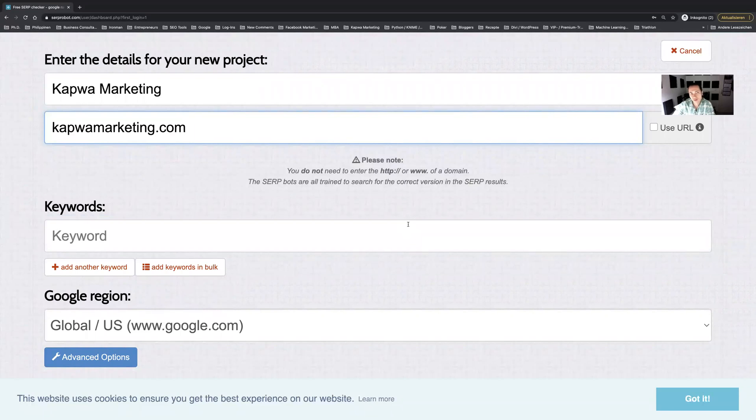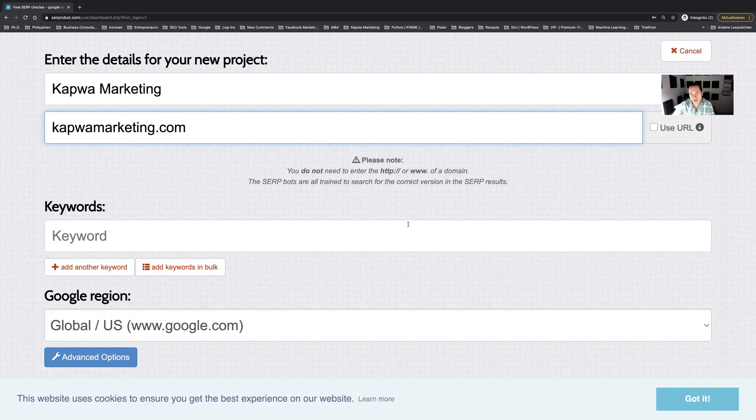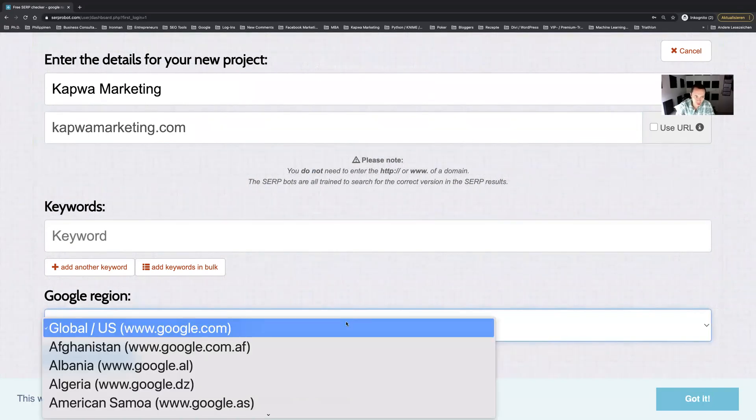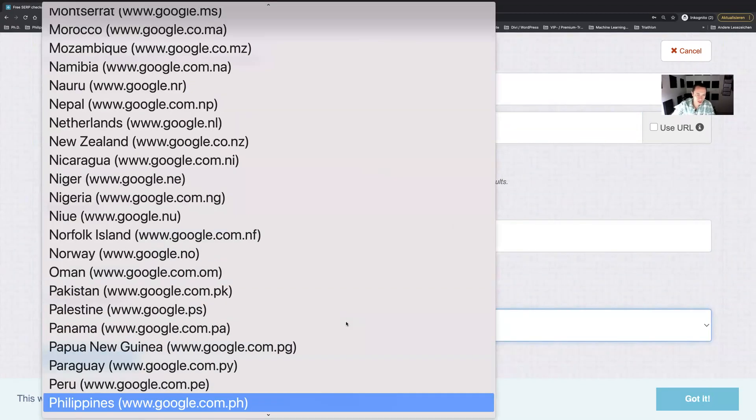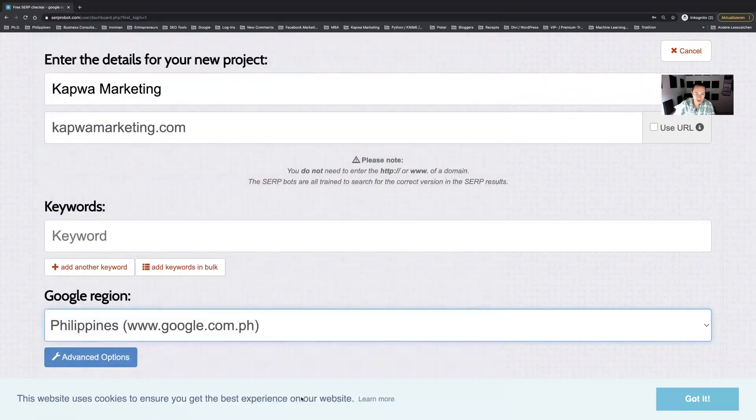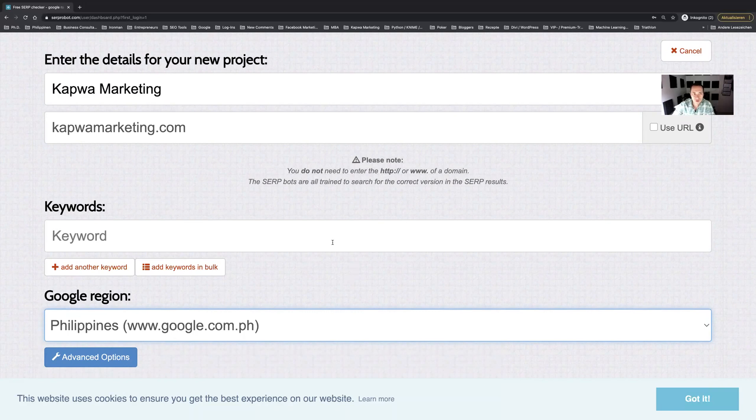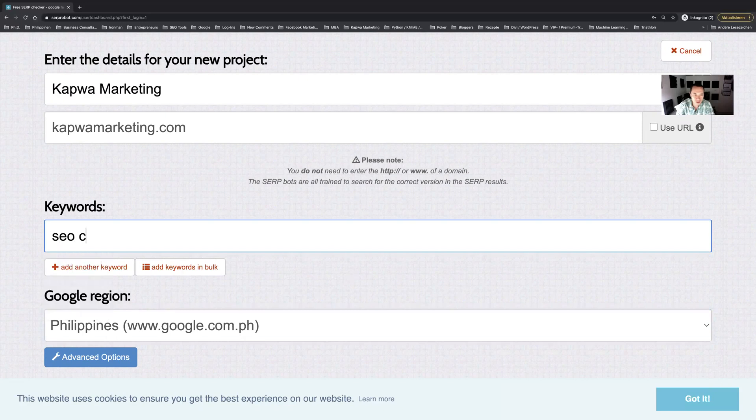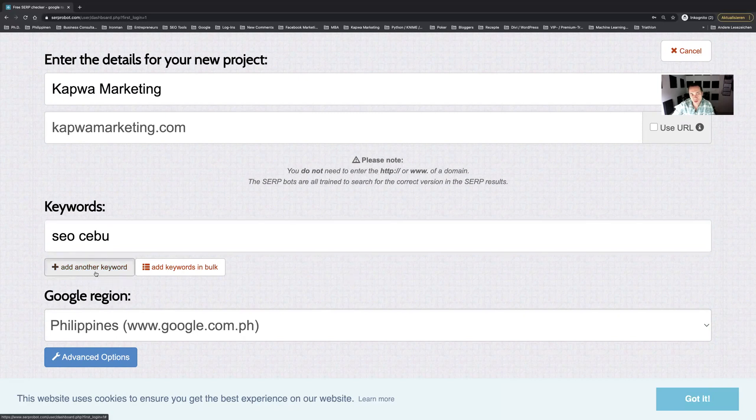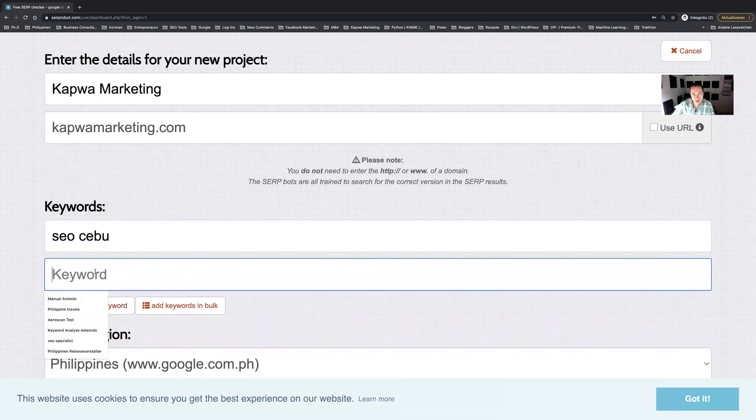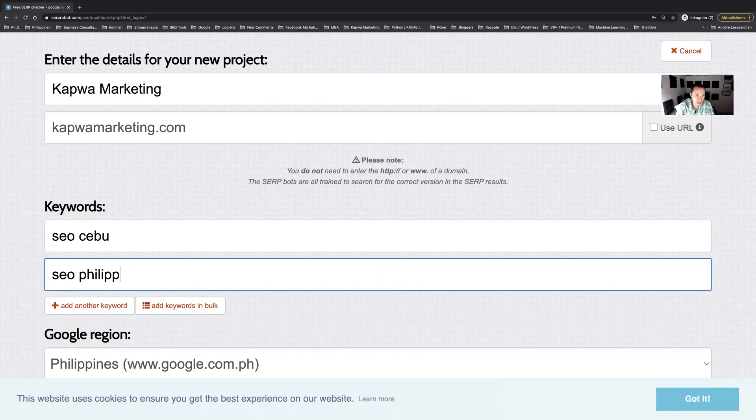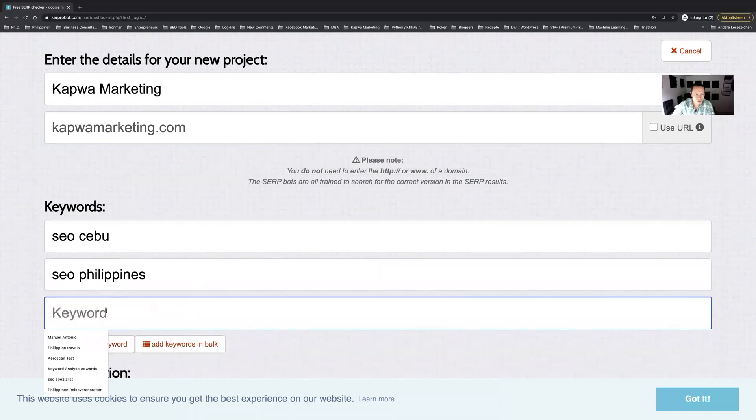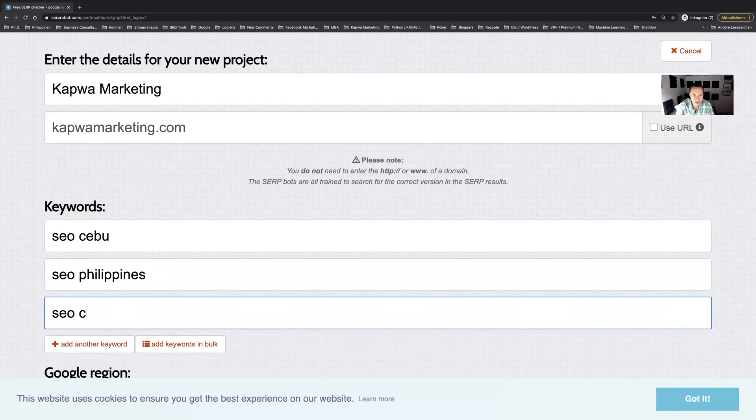Since our website is mainly ranking in the Philippines since we have a Philippine company, I'm going to set this to Philippines because I want to know the rankings in Google Philippines. In one of our previous videos I have monitored already SEO Cebu because we are located on Magtan Island Cebu, and then I could also add let's say SEO Philippines and maybe SEO company Philippines.